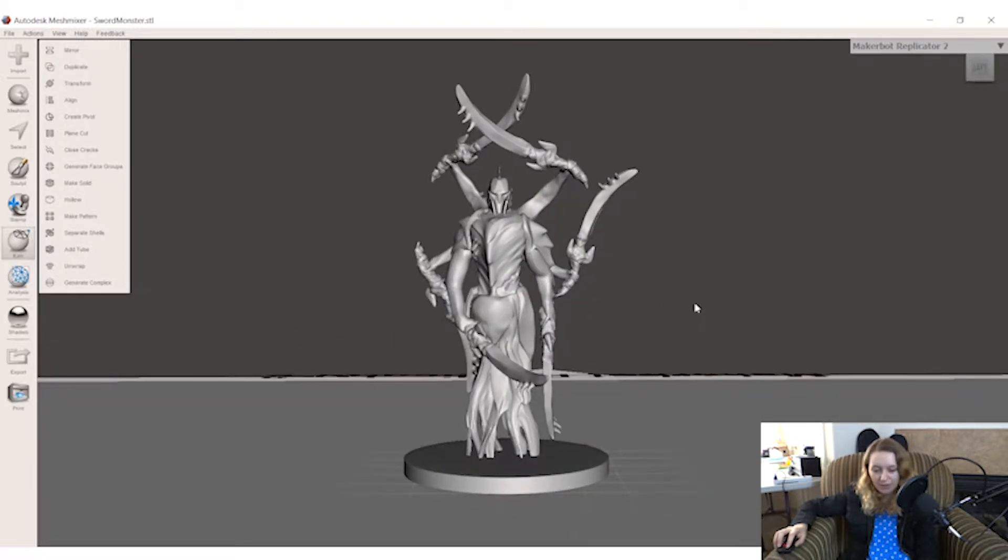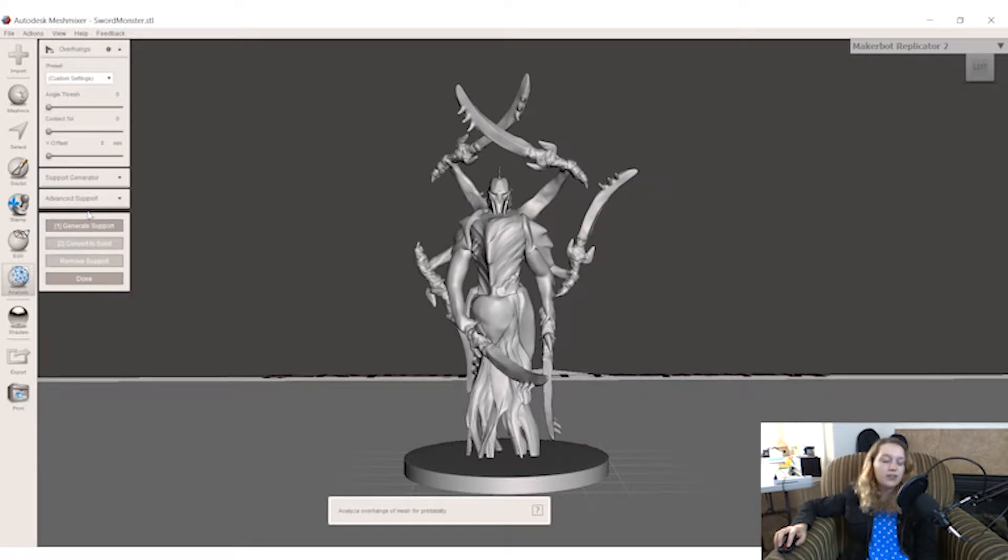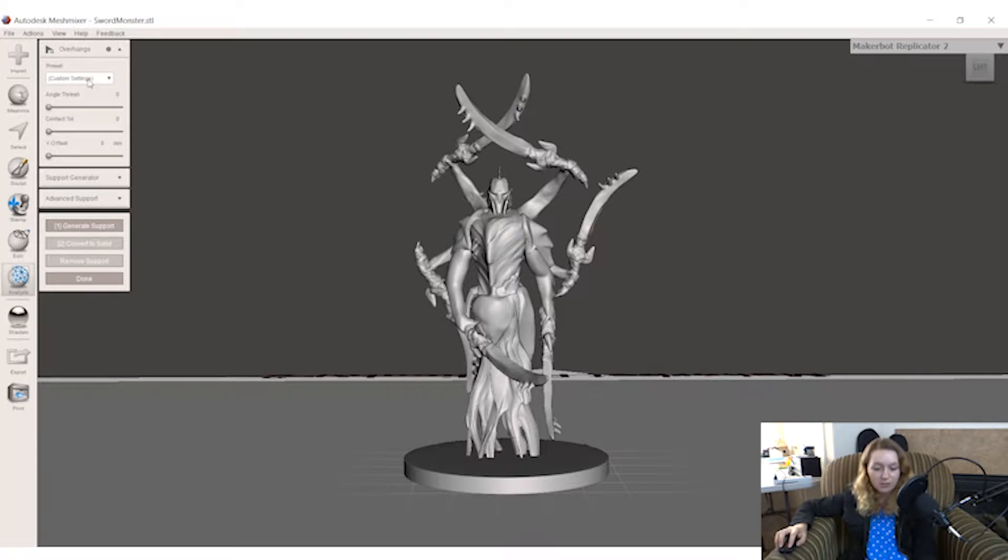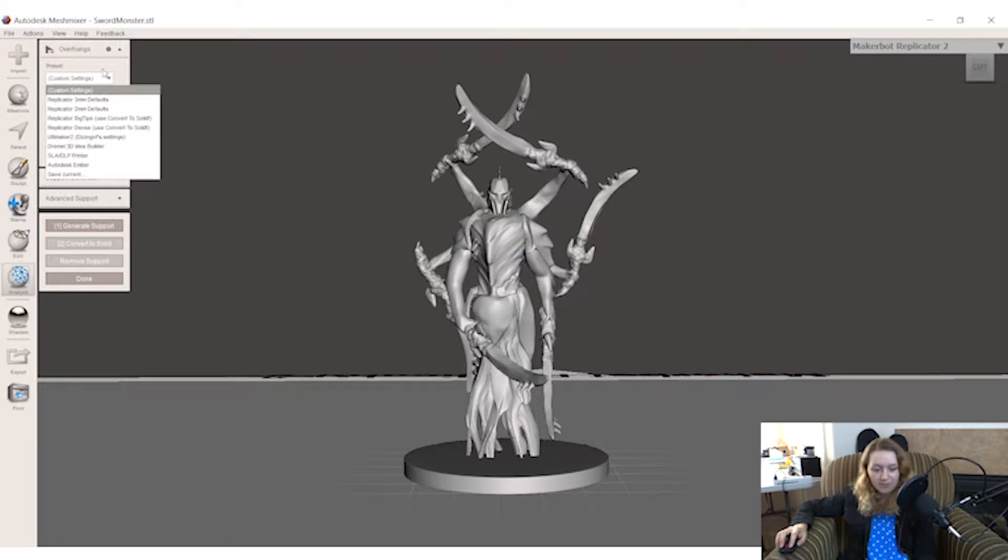Now I have Mesh Mixer here. Go to analysis, overhangs. So it usually does FDM supports automatically, FDM being for plastic. Obviously we're doing resin, it's a lot smaller, it's a different type of support. So my custom settings are already saved here, but I got that by going to SLA/DLP printer.